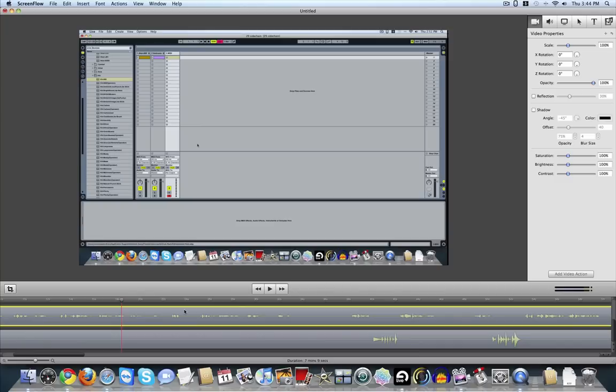Alright, so I'm going to show you a couple of zoom and pan basics in ScreenFlow. Once you get the hang of this, it's going to make doing this pretty easy for you.